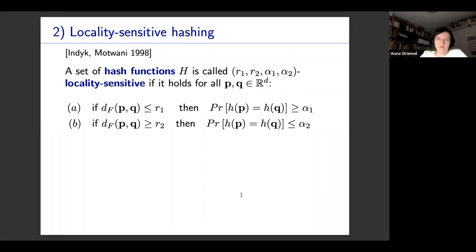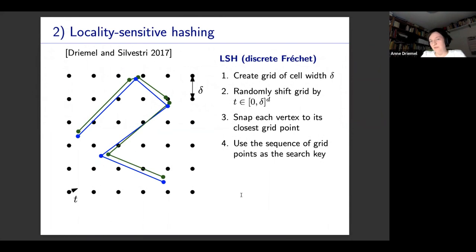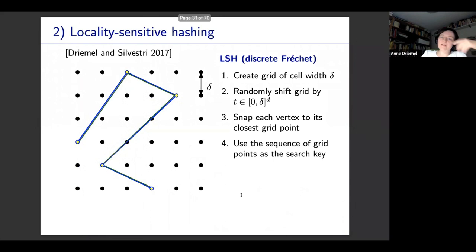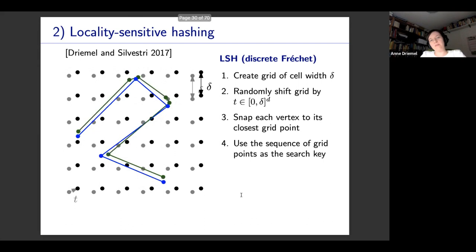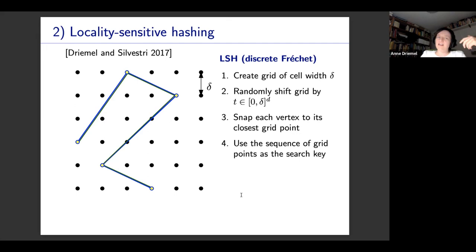A very simple locality sensitive hash function for the discrete Fréchet distance uses a randomly shifted grid. We take a scaled integer grid with parameter delta and give it a random shift, then snap every vertex to its closest grid point and use the resulting sequence of grid points as our search index — that is our hash function. We remove consecutive duplicates, so if two green vertices get mapped to the same grid point, those duplicates are removed. When we compare hash values, we compare one-to-one, completely eliminating the alignment problem.